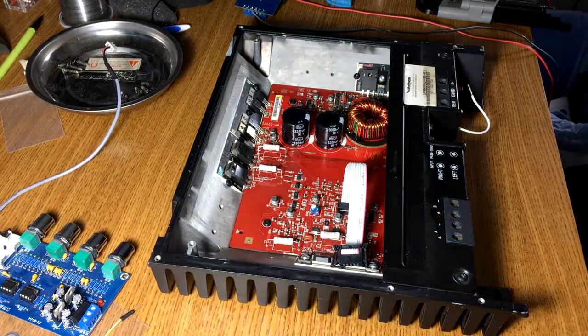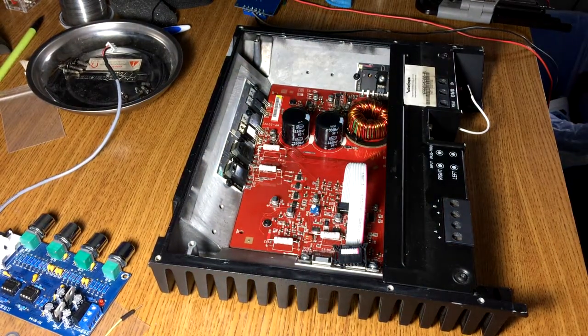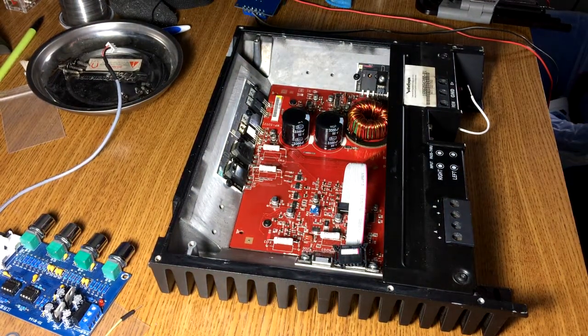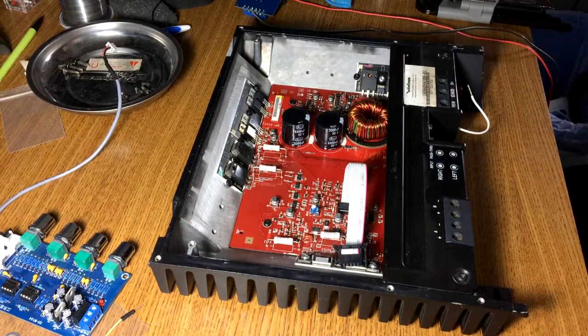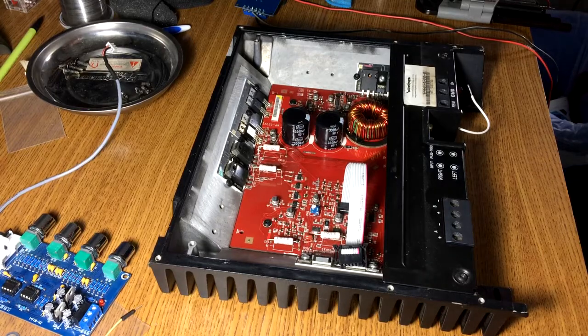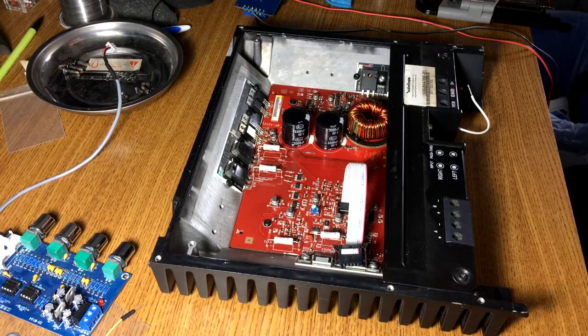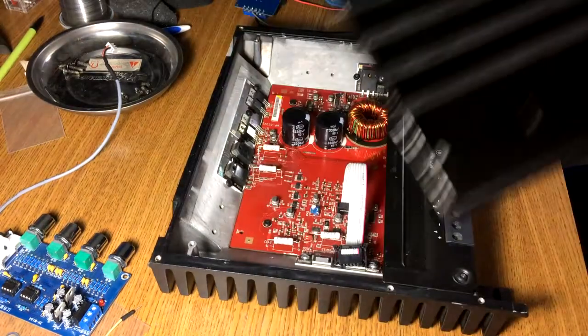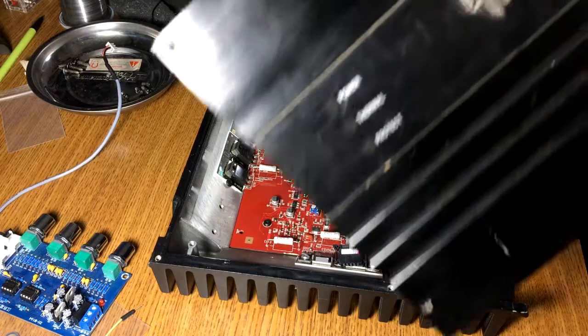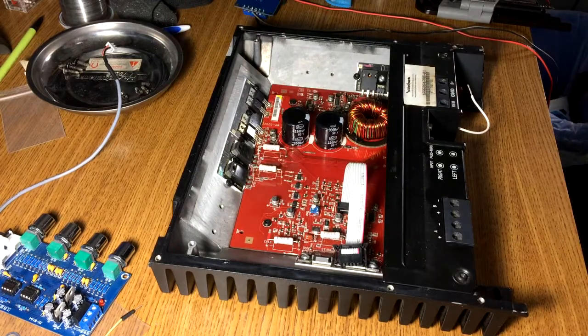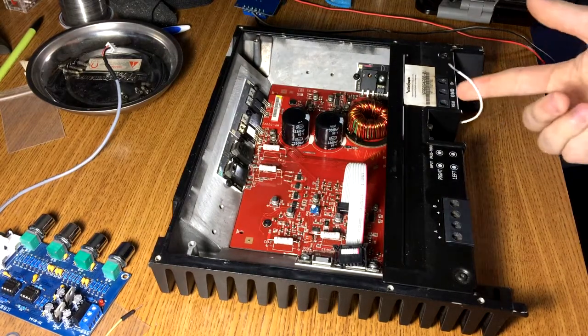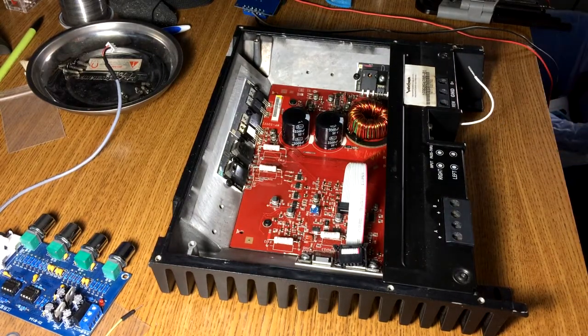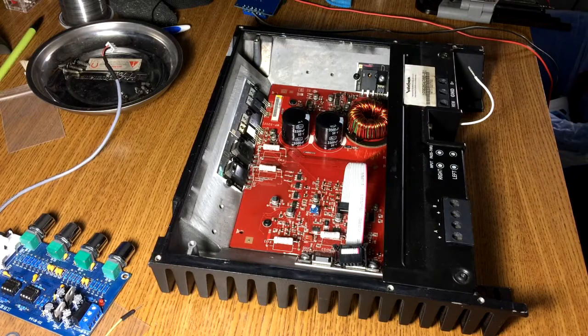Now, this amplifier actually works flawlessly. There's nothing wrong with it. What doesn't work is none of the lights on the front work. Power, thermal, protect. They're all out. But as you can see, I've had it wired up, and it works fine.